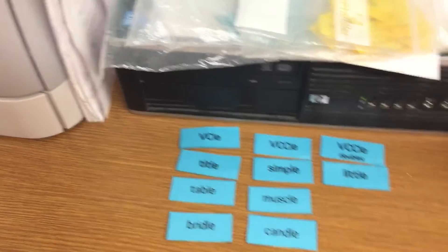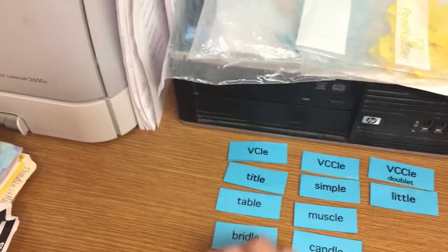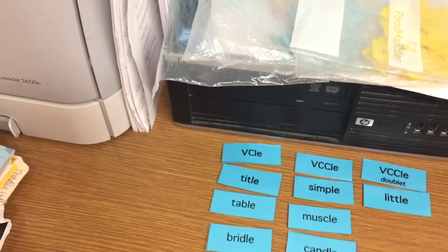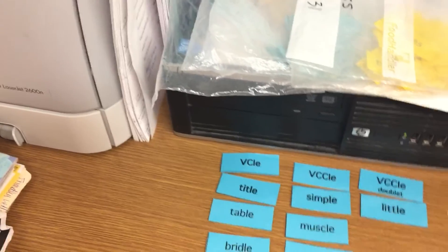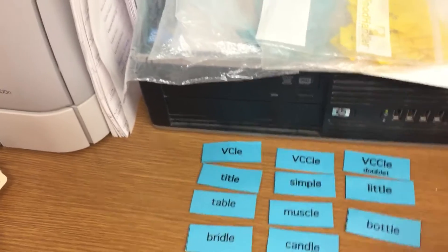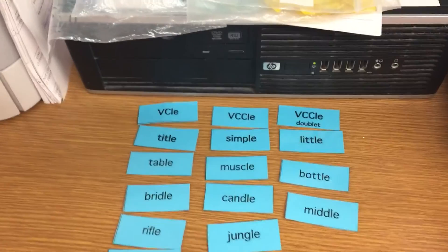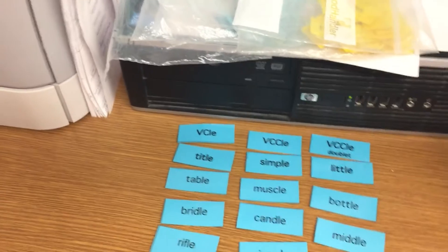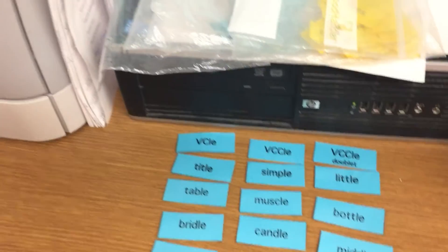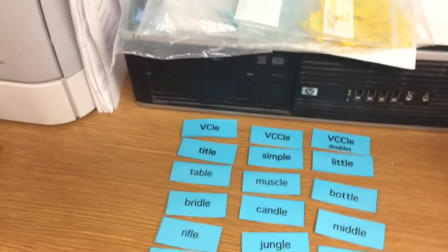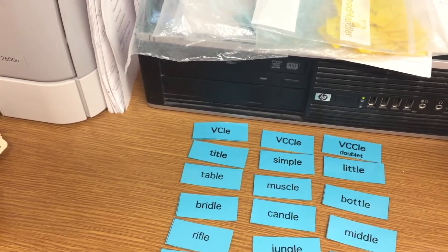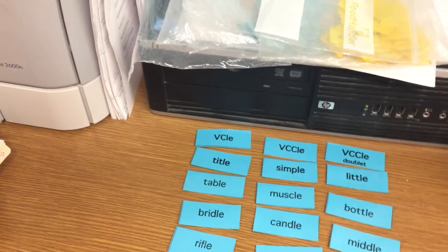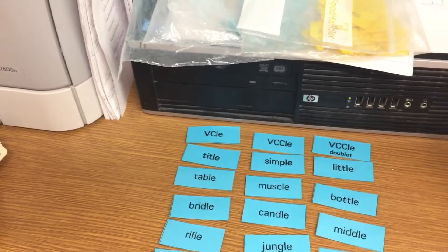Okay, now that you've sorted them one time, you can go ahead one more time and watch me sort mine. I'm paying really careful attention if it's a doublet, if it has one consonant before the LE, if it has two consonants before the LE. So make sure you're paying close attention to those patterns.